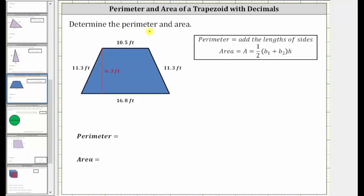We are asked to determine the perimeter and area of the given trapezoid. The perimeter is the distance around the outside of the trapezoid, so if we think of walking around the trapezoid starting here, the perimeter is equal to 11.3 feet plus 10.5 feet plus 11.3 feet plus 16.8 feet.